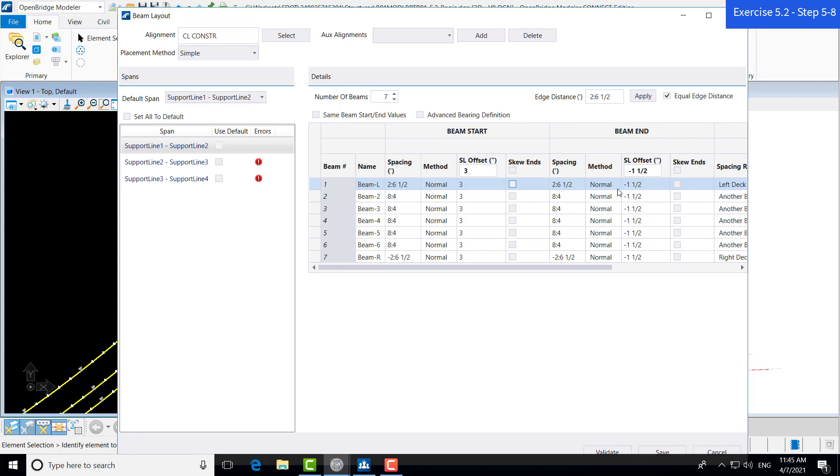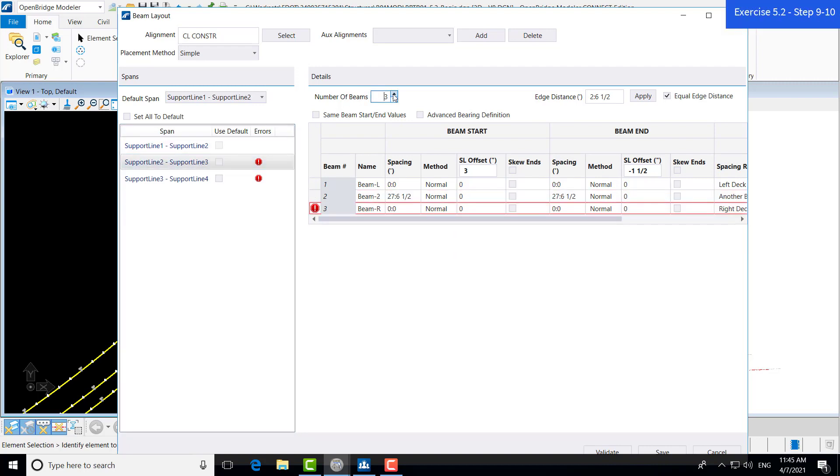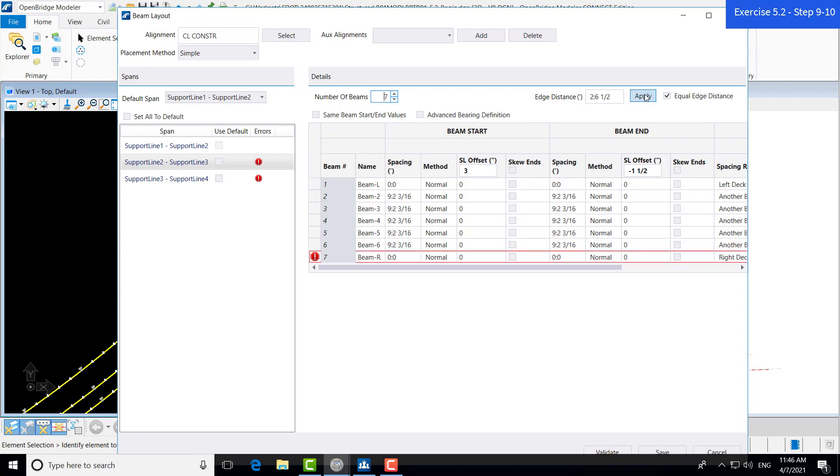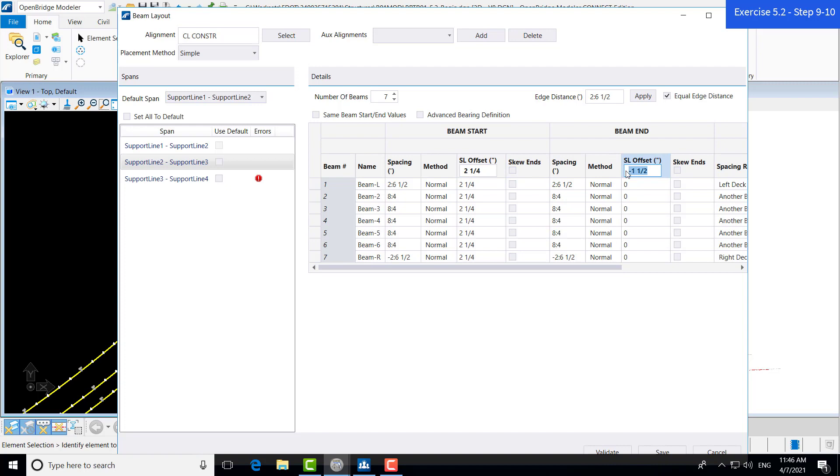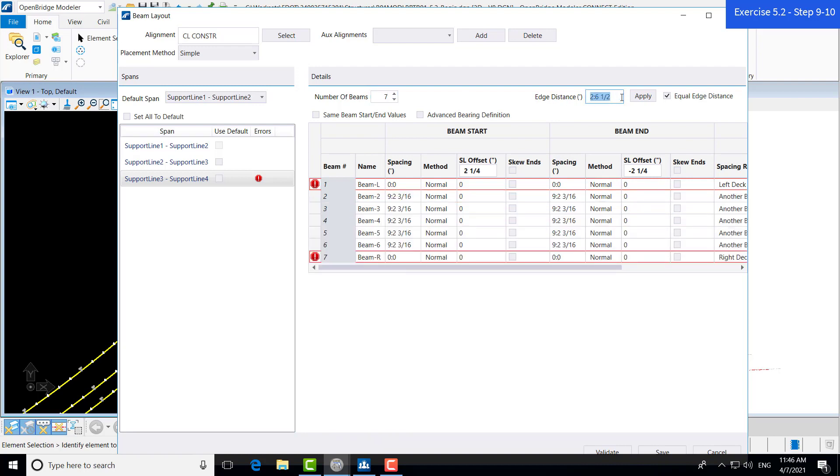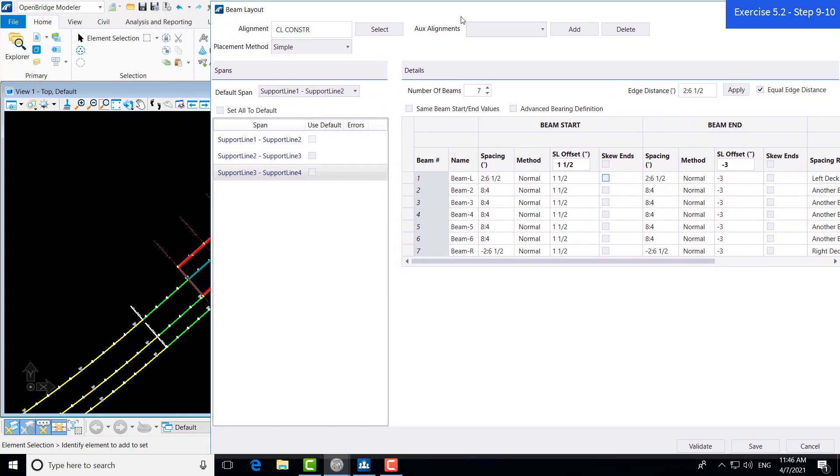Now let's go ahead and do the same thing for the second and third spans. We want to change this to 7, apply that edge distance, and now this value will be a little bit different. We're going to change this to 2.25 inches, and hit tab to input that, and negative 2.25 inches. You just click on another box to get that input. And the last span. And the offset should be an inch and a half, and negative 3 inches. Now it looks like we have all of our beams in correctly, at least the beam layout.